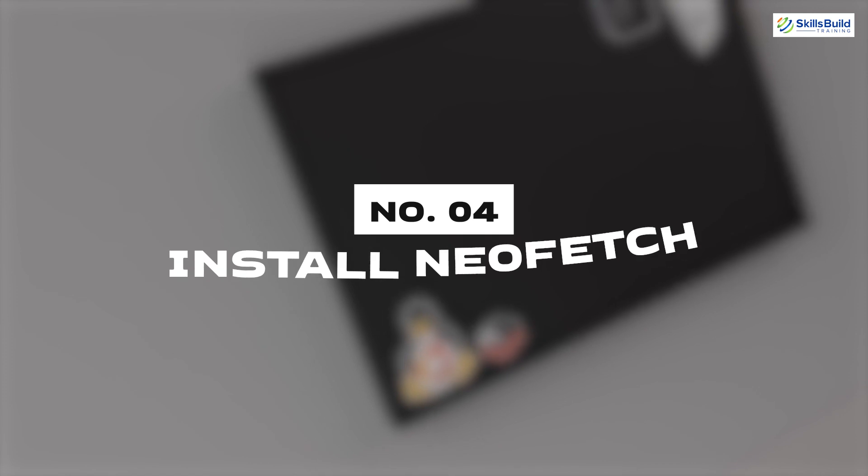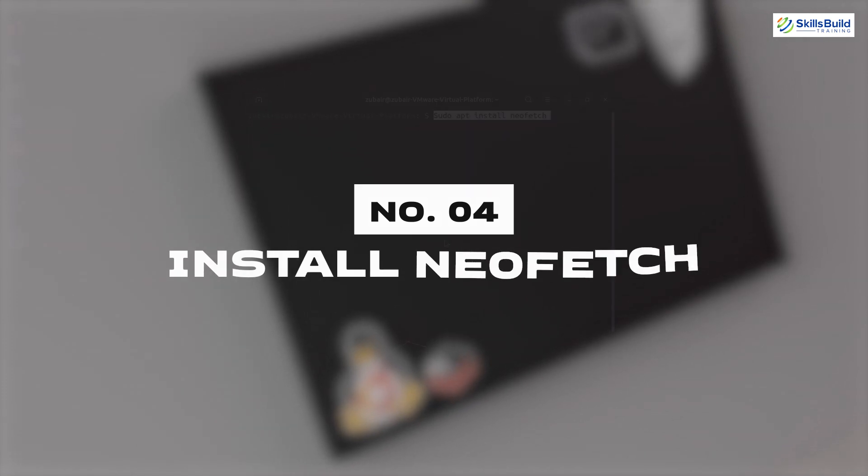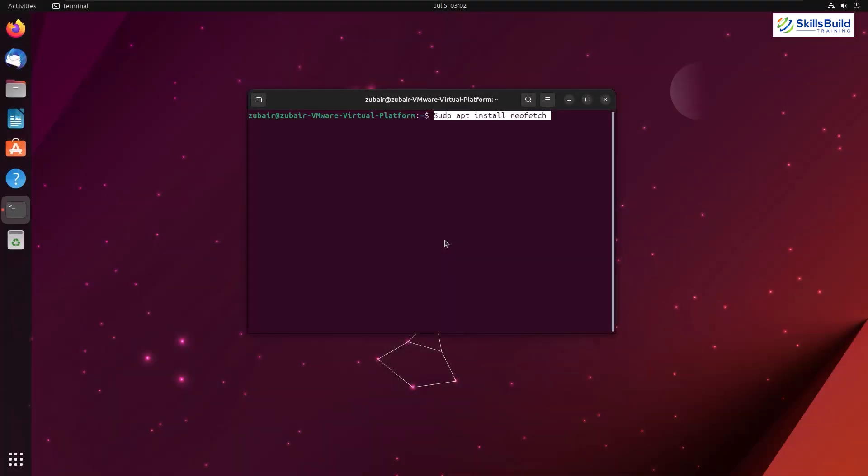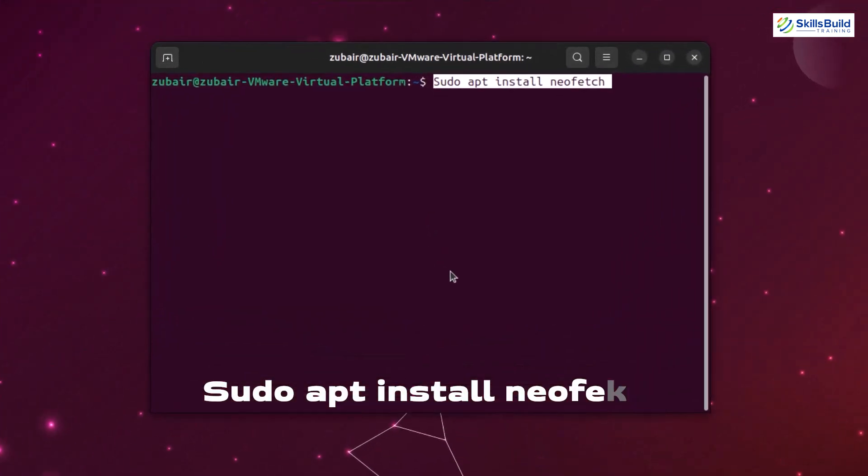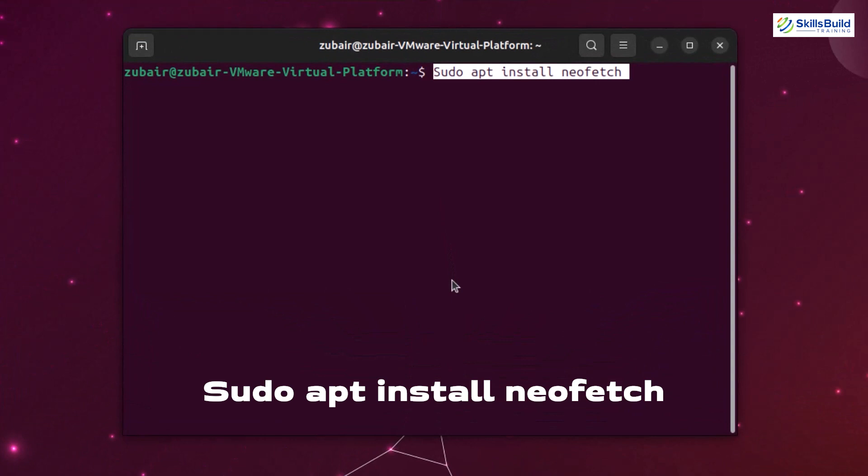Number four: Install NeoFetch. NeoFetch is a command line utility used in Linux system to retrieve and display system information in a visually appealing way. It gathers details such as the operating system, kernel version, CPU, memory, and other hardware specifications. To install this one, use the command sudo apt install NeoFetch.